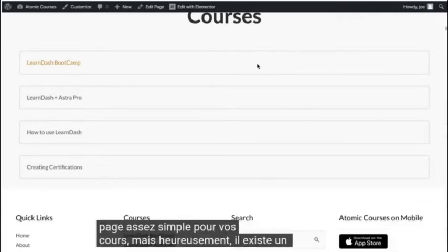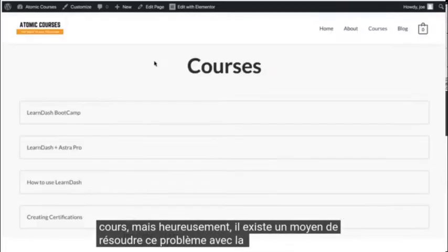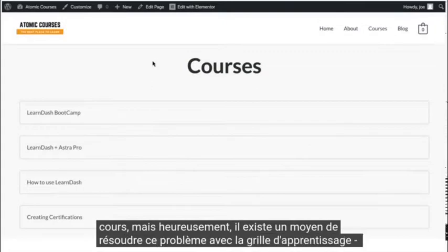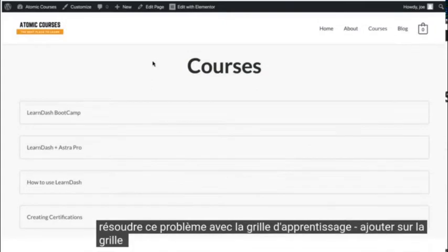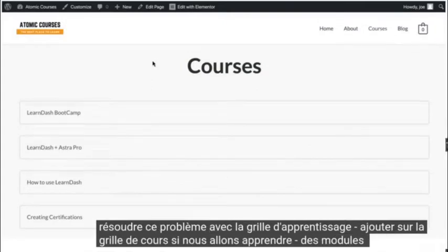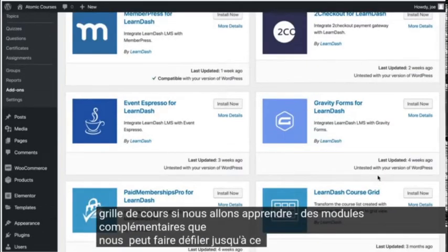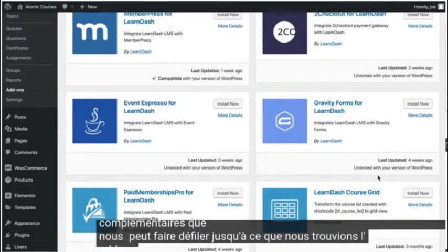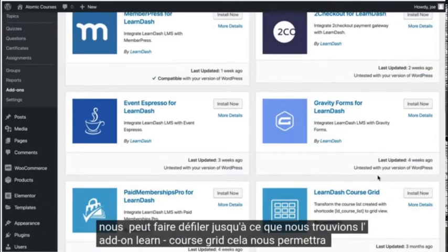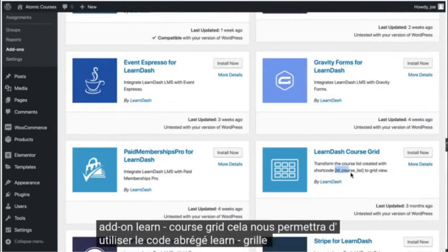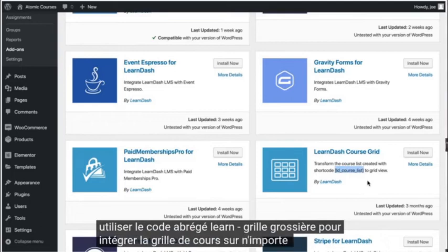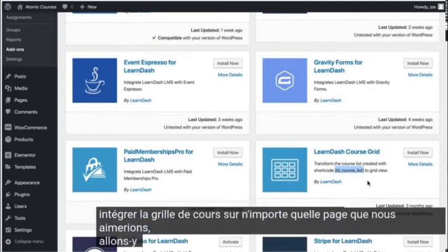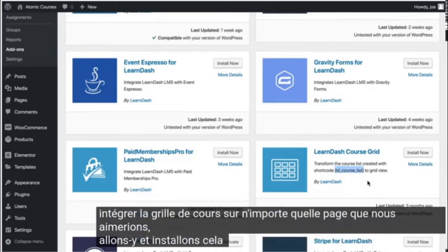But luckily, there's a way that we can fix that with the LearnDash add-on course grid. If we go to LearnDash add-ons, we can scroll until we find the LearnDash course grid add-on. This will allow us to use the LearnDash course grid shortcode to embed the course grid on any page we'd like. Let's go ahead and install that now.